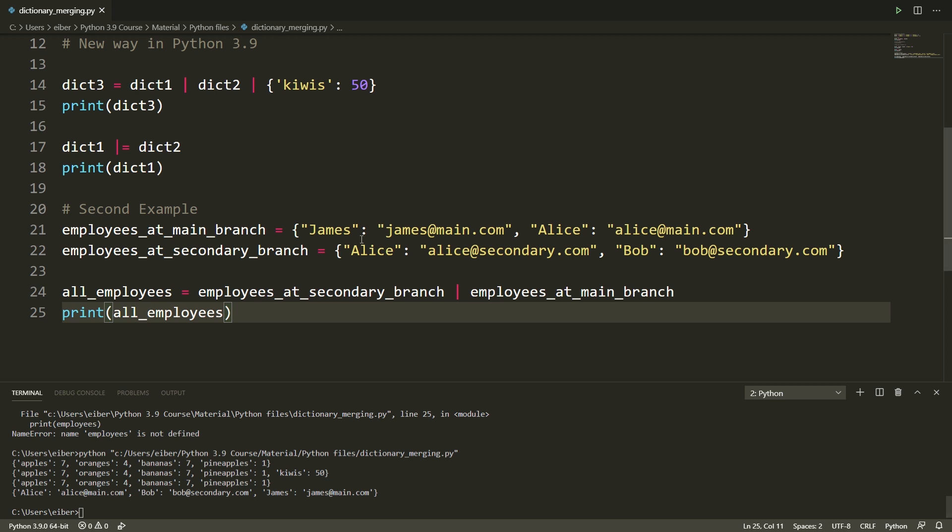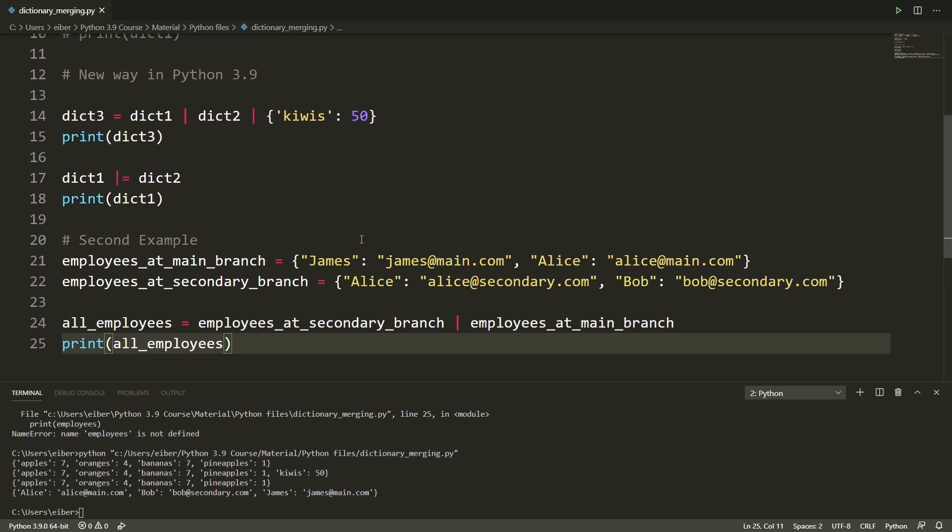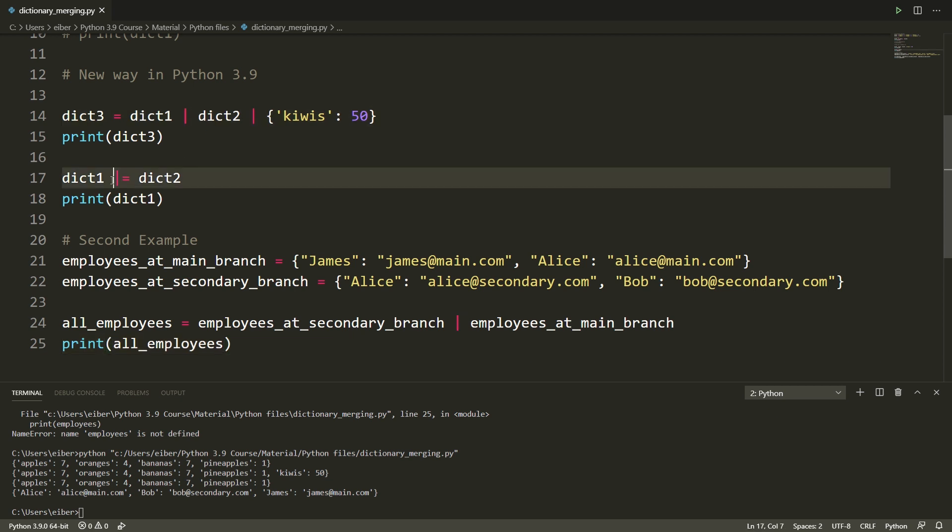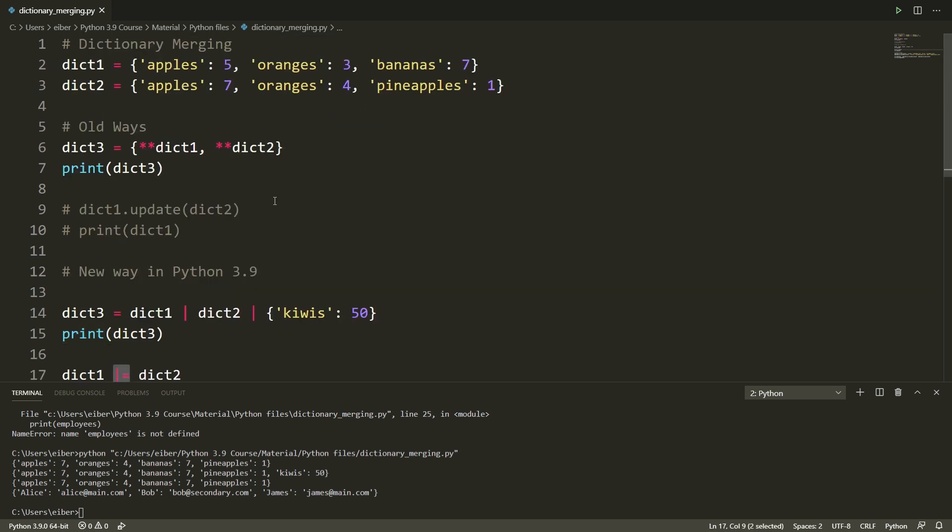So this is really all there is about dictionary merging in the new Python 3.9. You have the union operator and you have the union in place operator. I really hope that this made the new Python 3.9 syntax clear and that you can confidently now use it yourself.